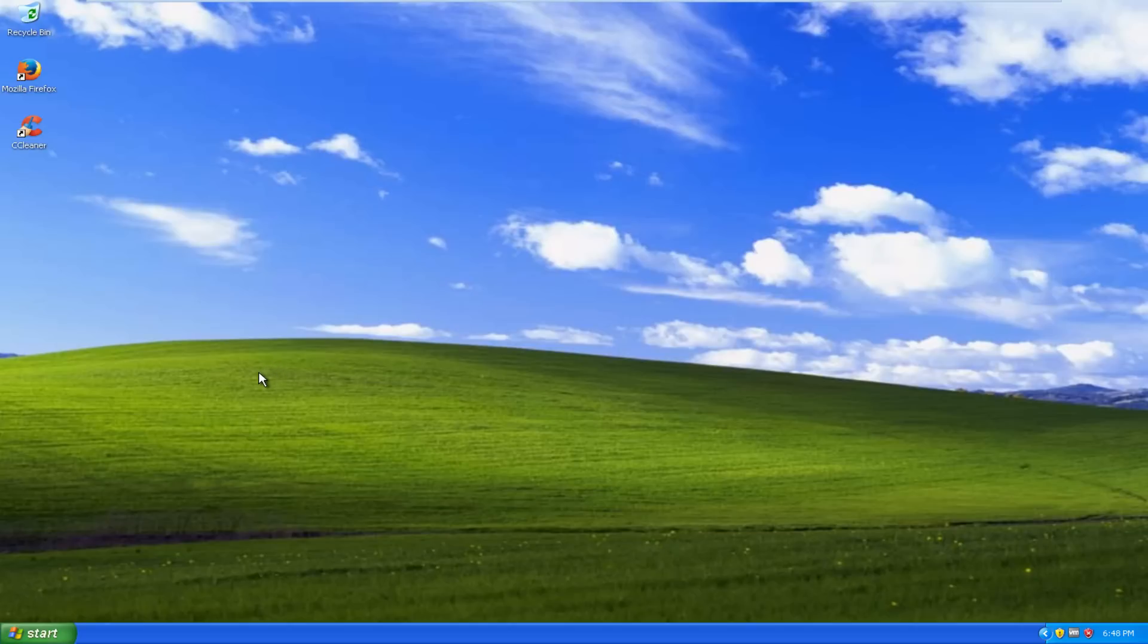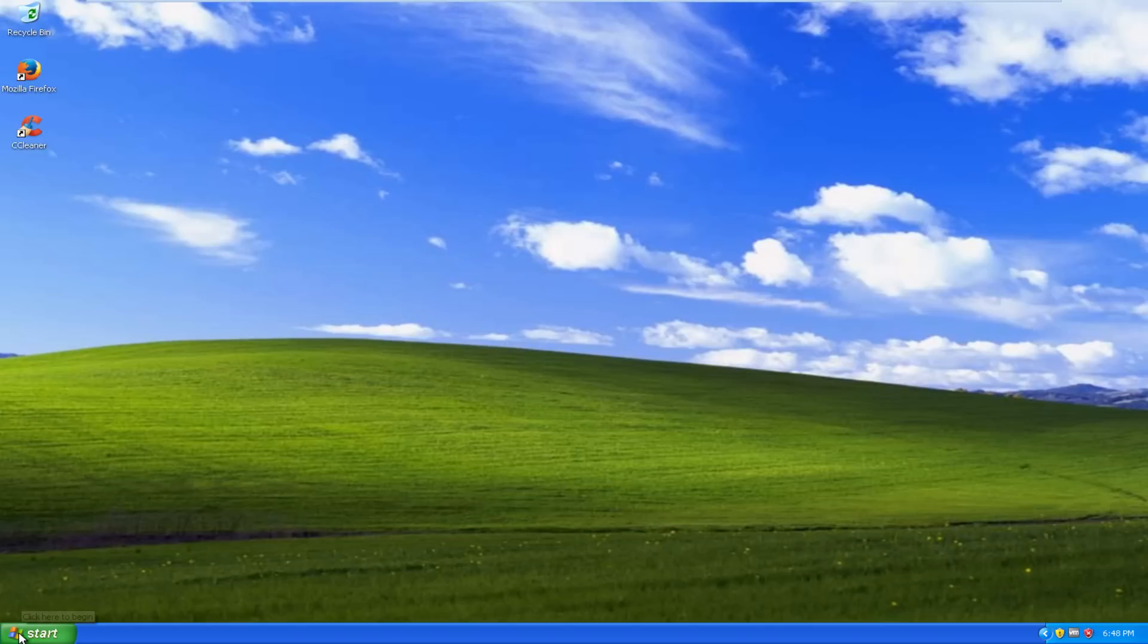At this point I've already inserted my Windows 10 installation disk into the computer. To begin, I'm going to restart the computer.